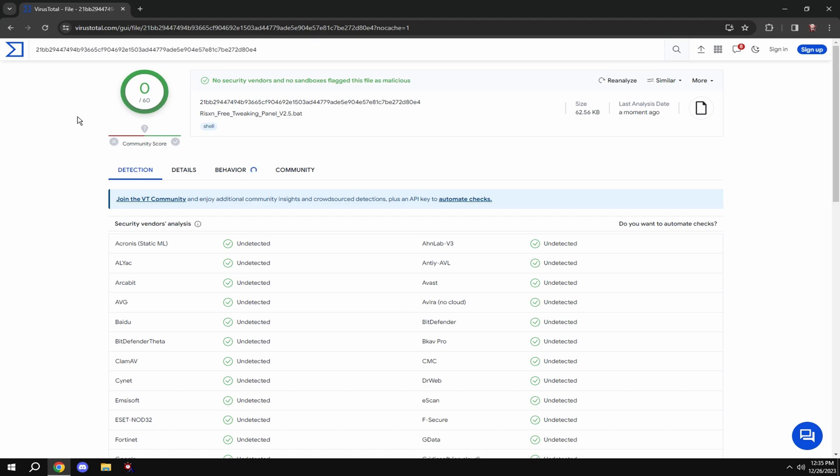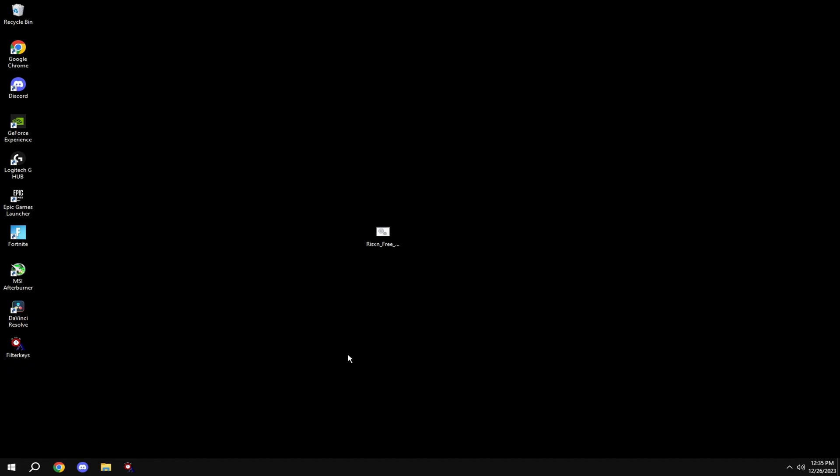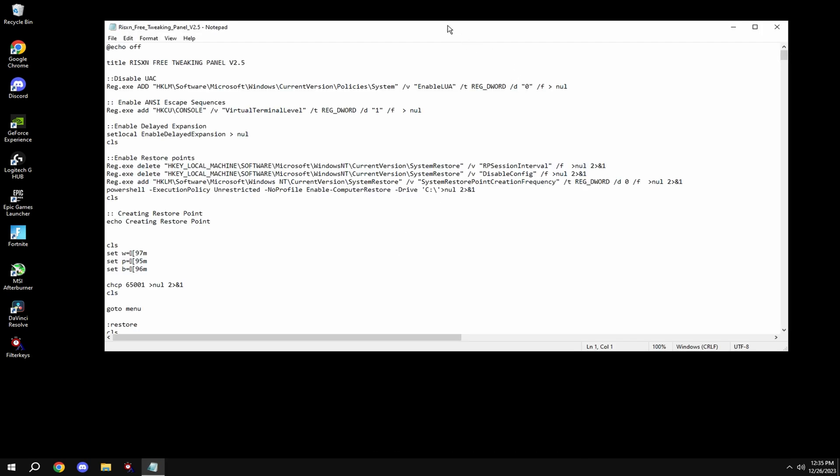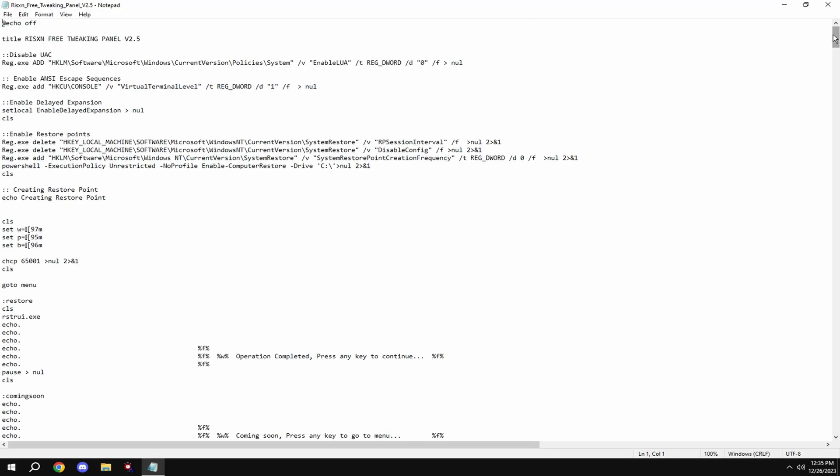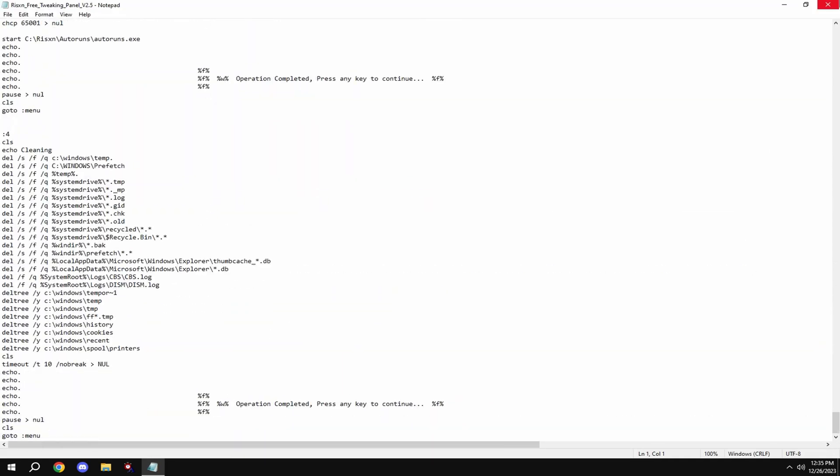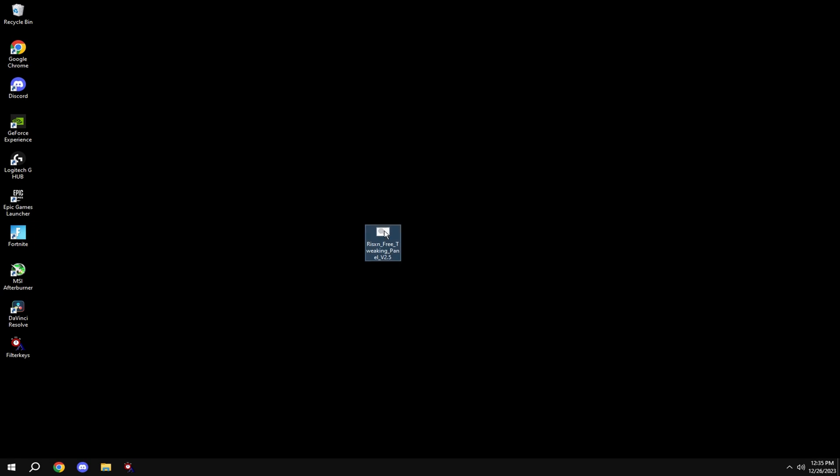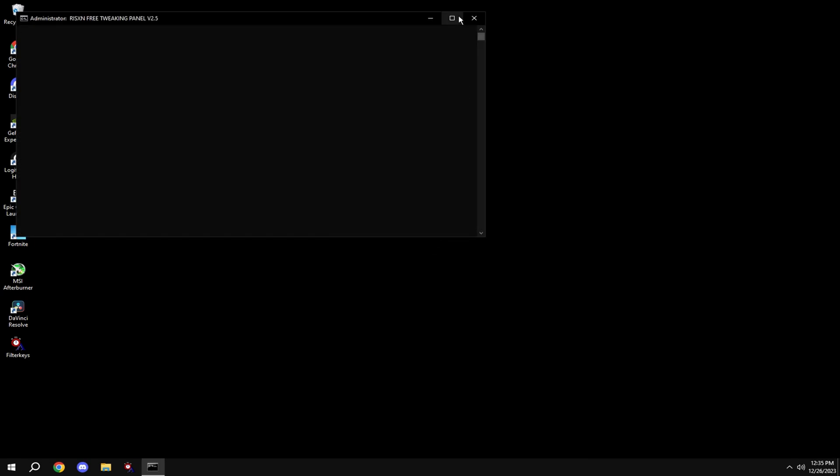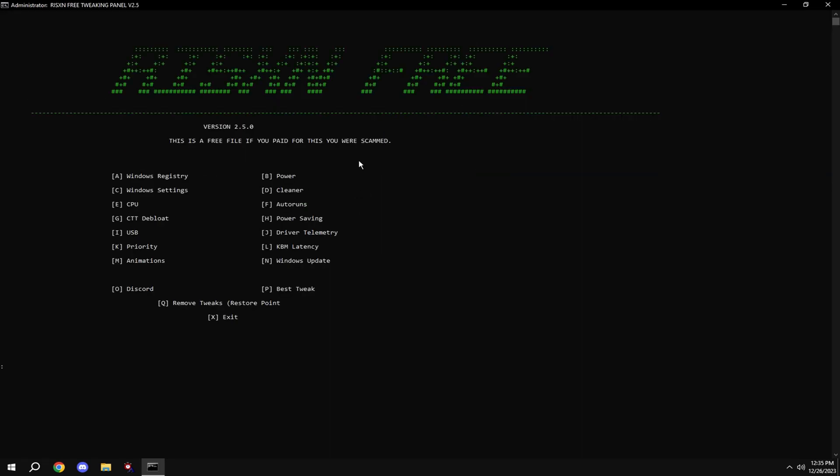As you can see, it's not a virus. This file is also completely open source, meaning you can edit the file and look at all the code.